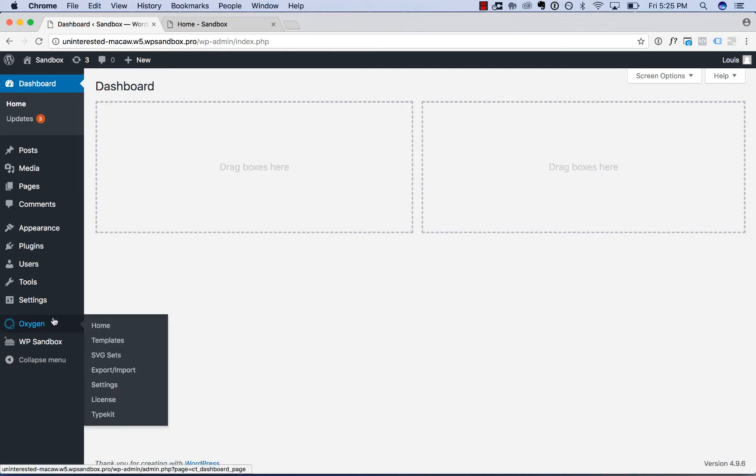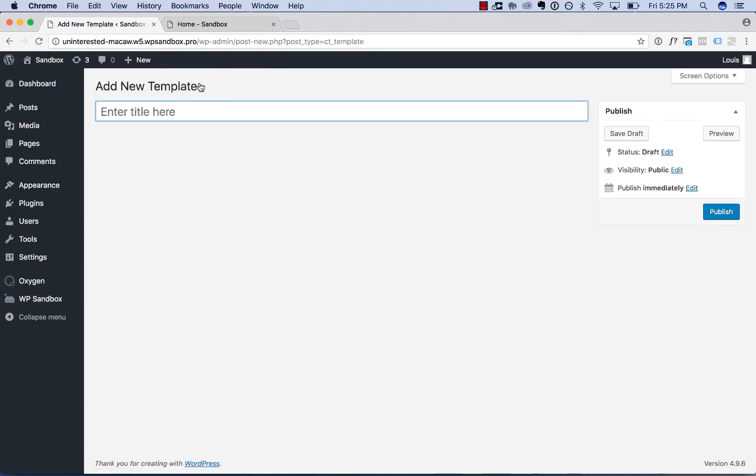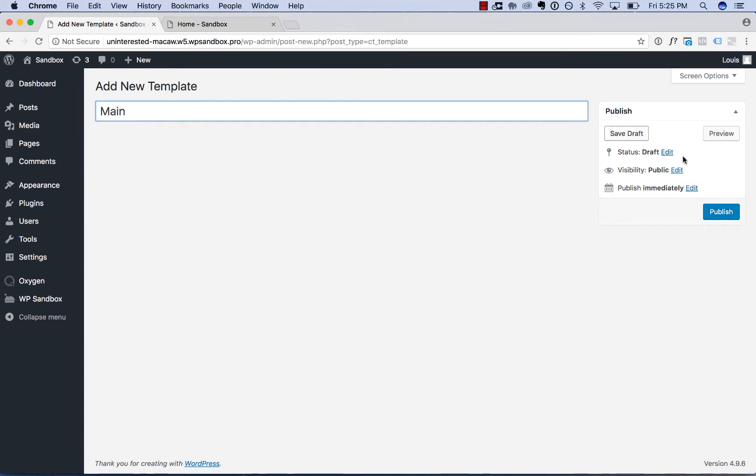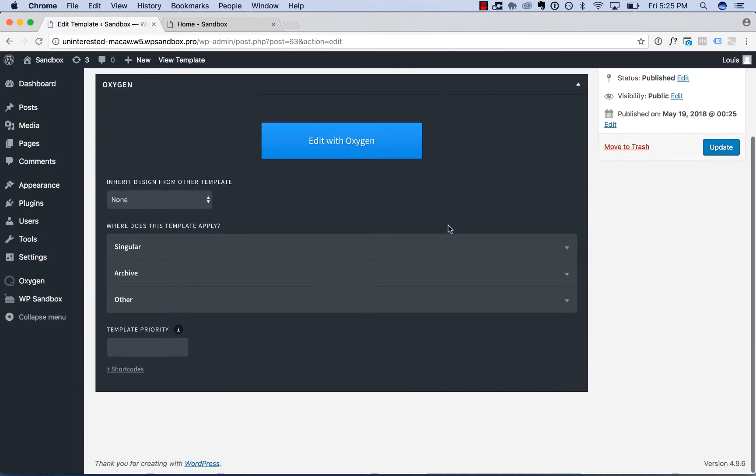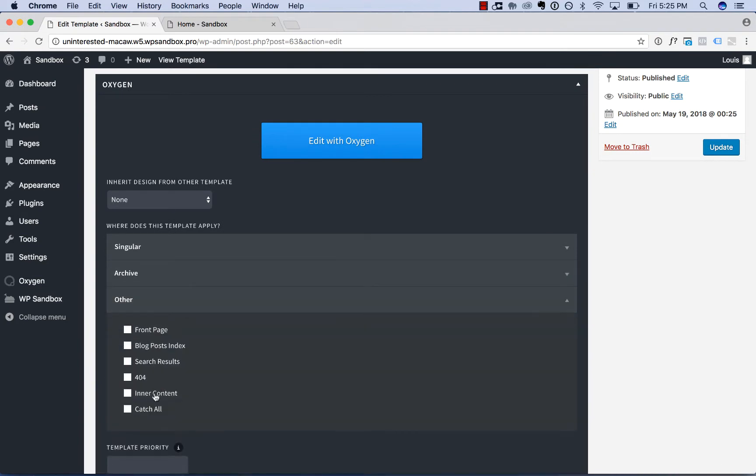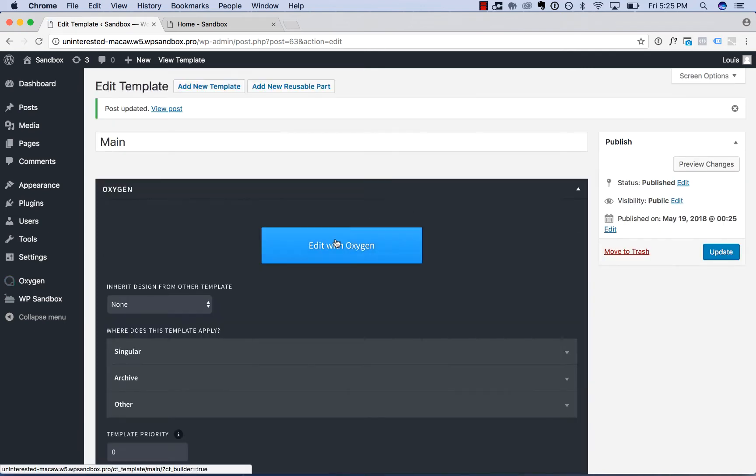So first we want to create a template with a header and footer. This template will apply to all of the pages on our website. So I'll call this template main, publish. I'm going to set it to apply to other catch-all. That'll make this template apply to all the pages of my site. Save those settings and edit with Oxygen.